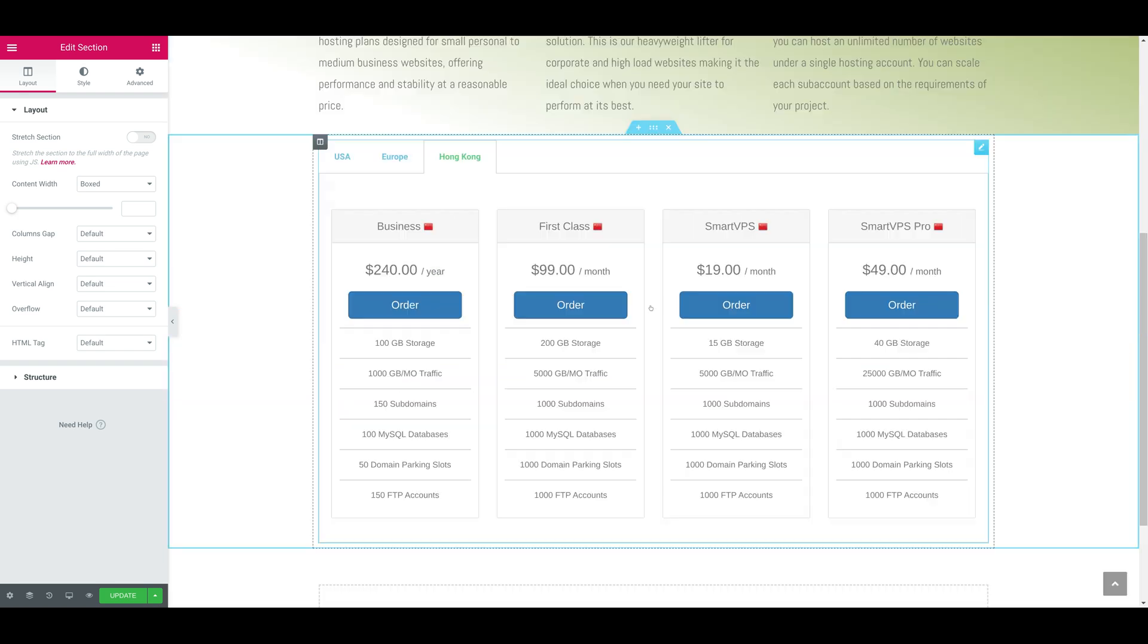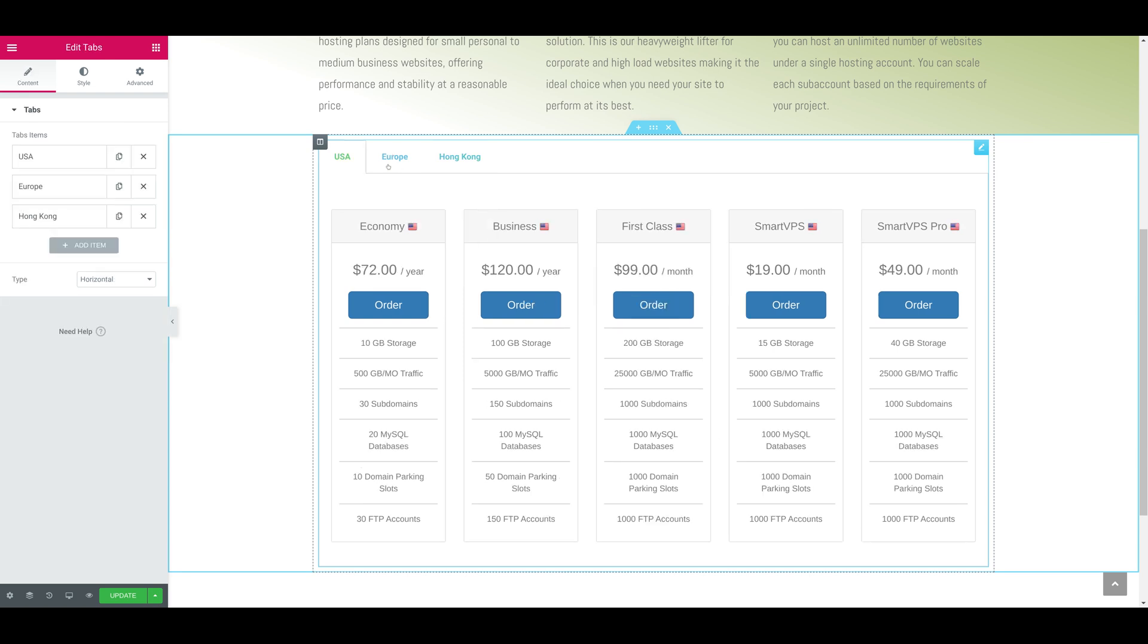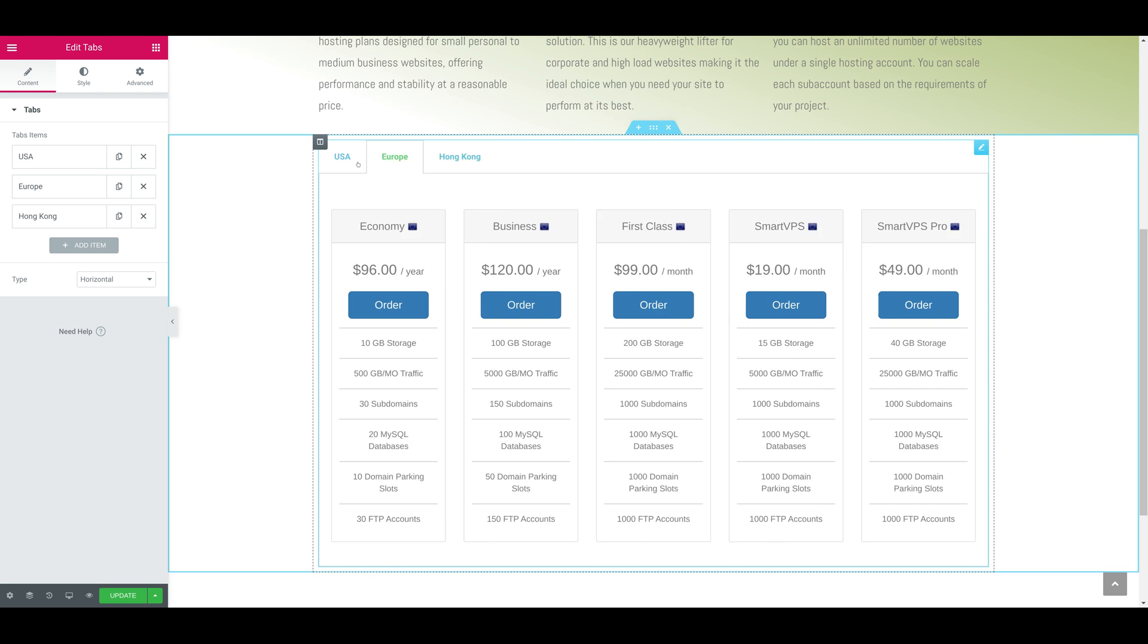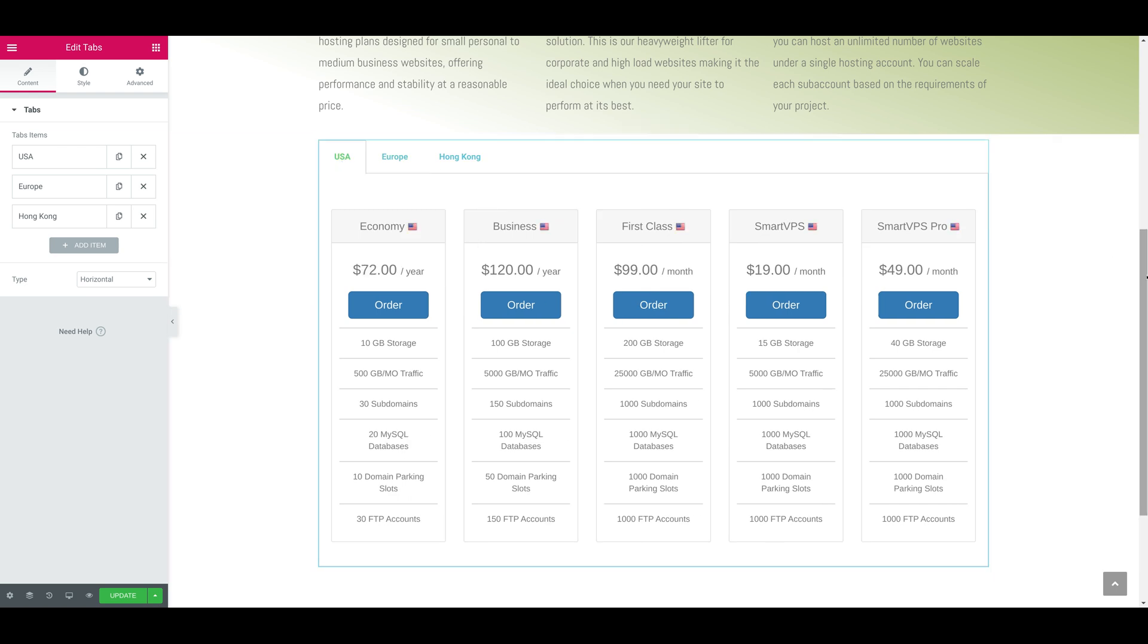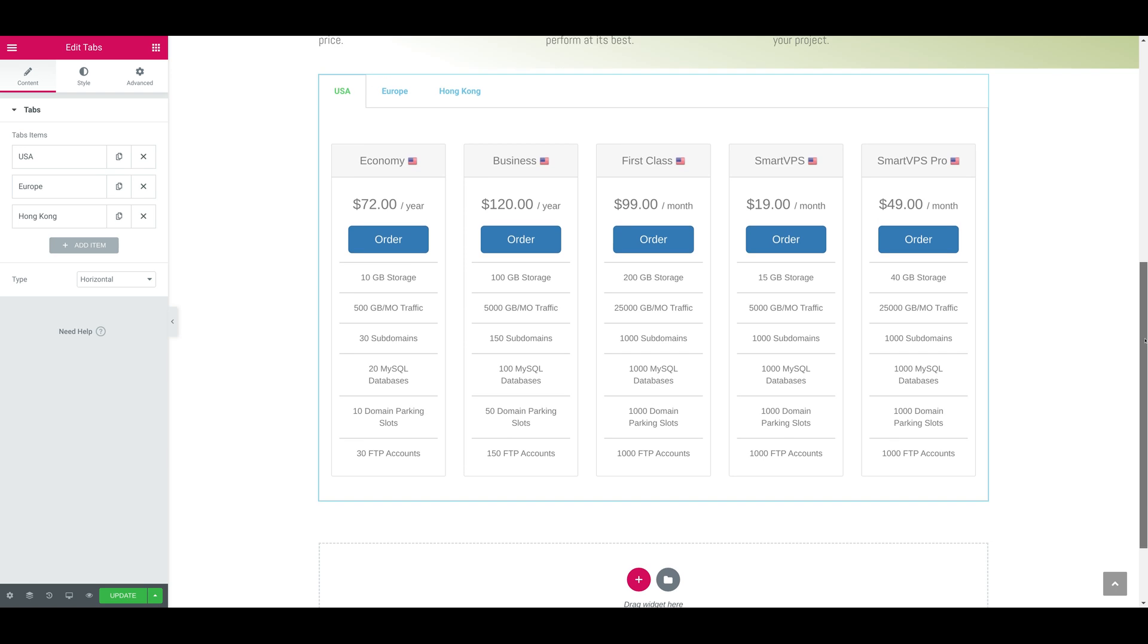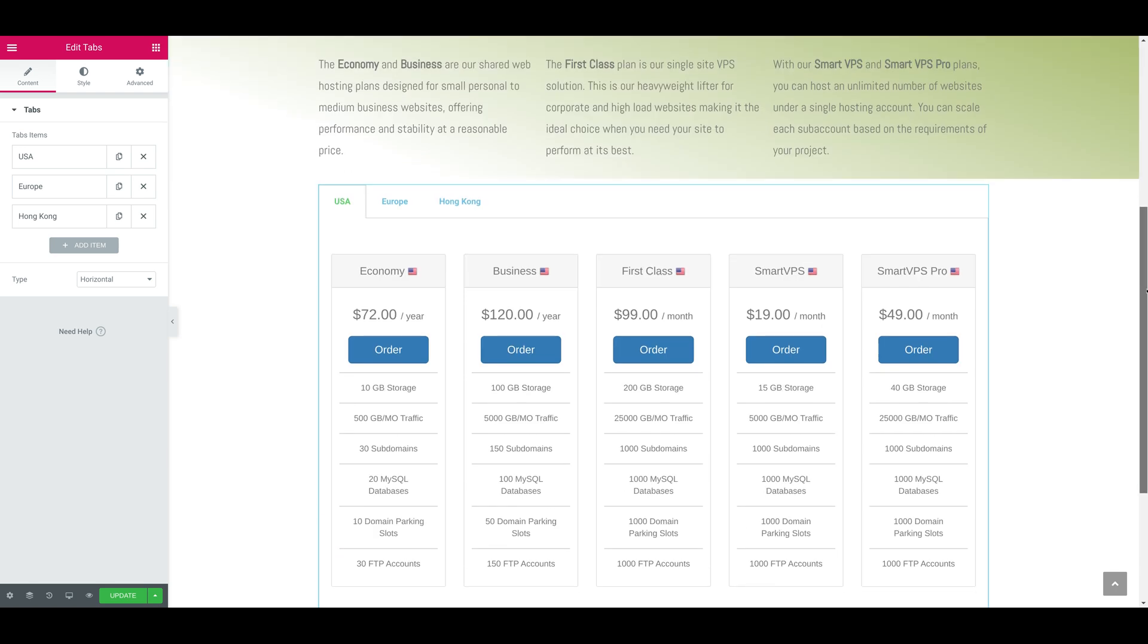You can see it's fully working. You can switch the tabs - Europe, HK - and you can see each plan is offered in each data center and the actual price.